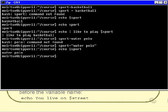Well, that's a brief introduction to variables. Let's move on and now talk about environment variables.